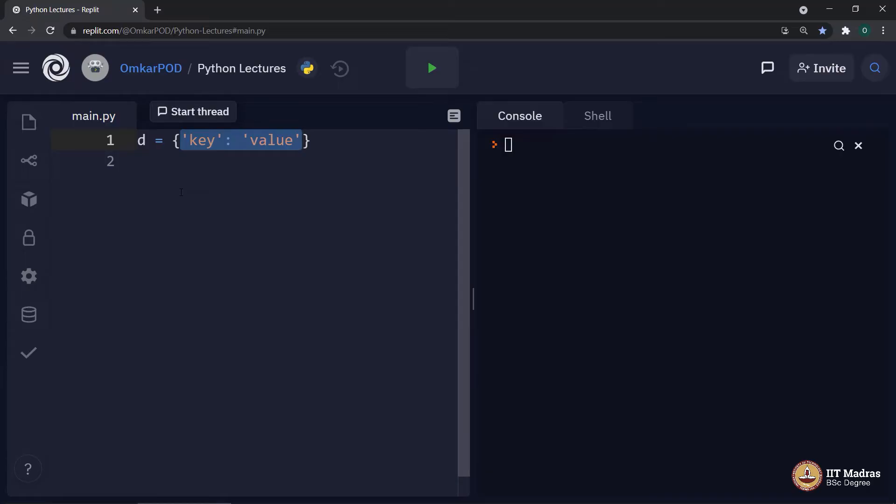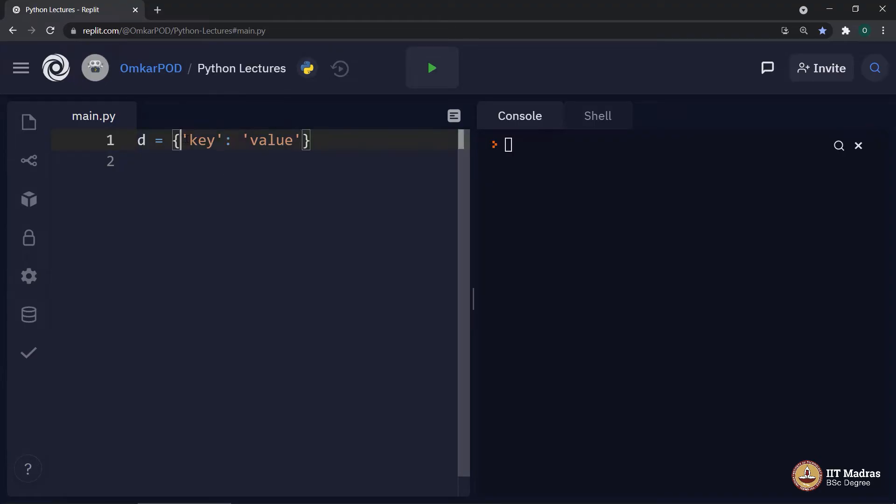Which has two components separated by colon. The left hand side of colon is referred as key, whereas right hand side of colon is referred as value.